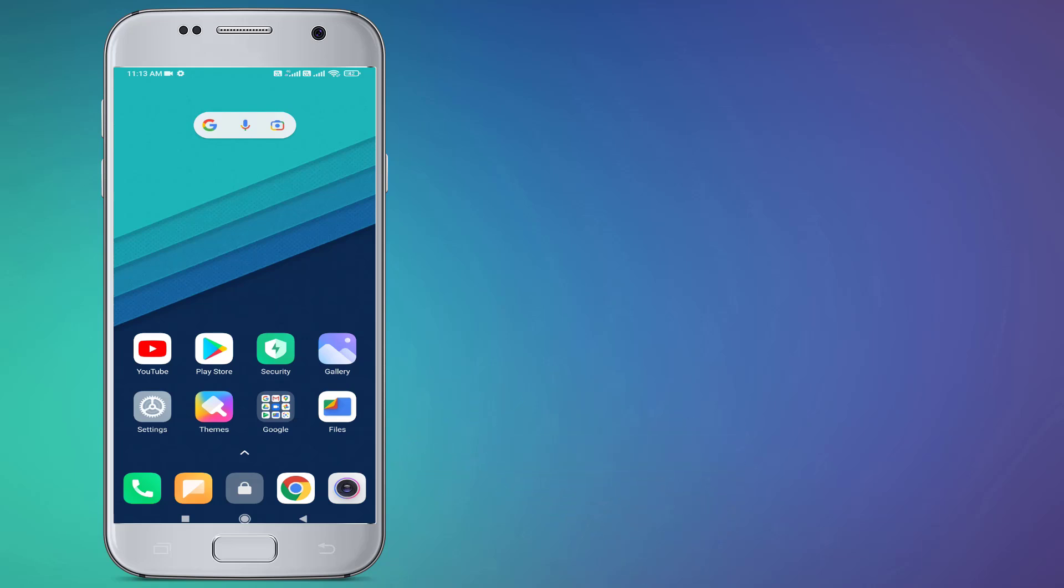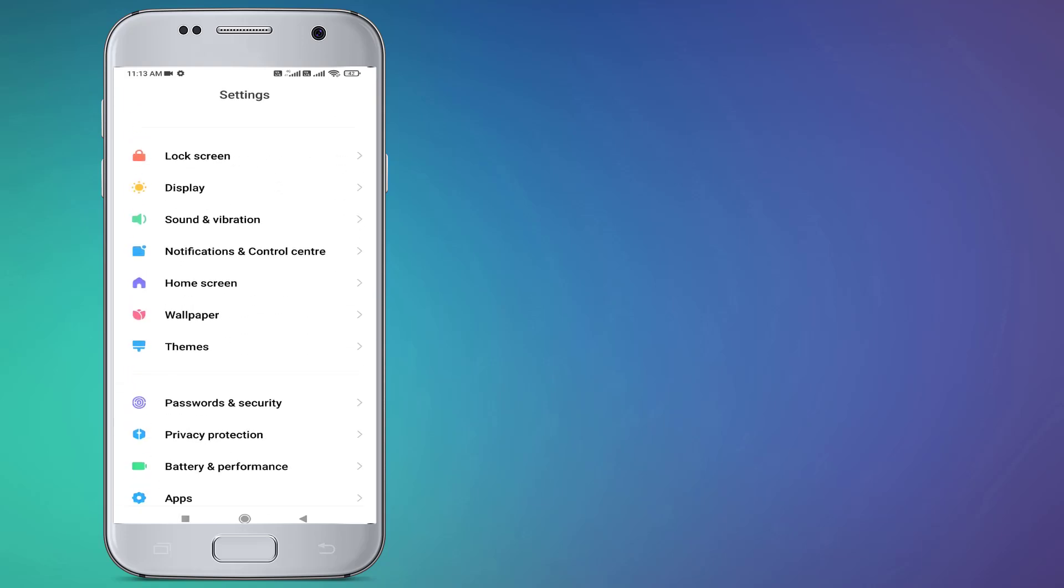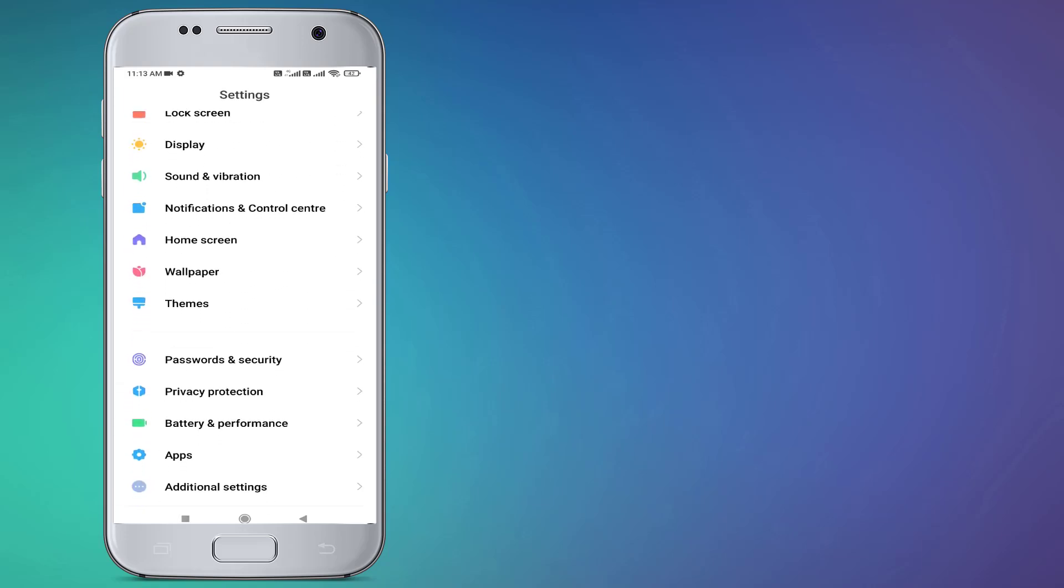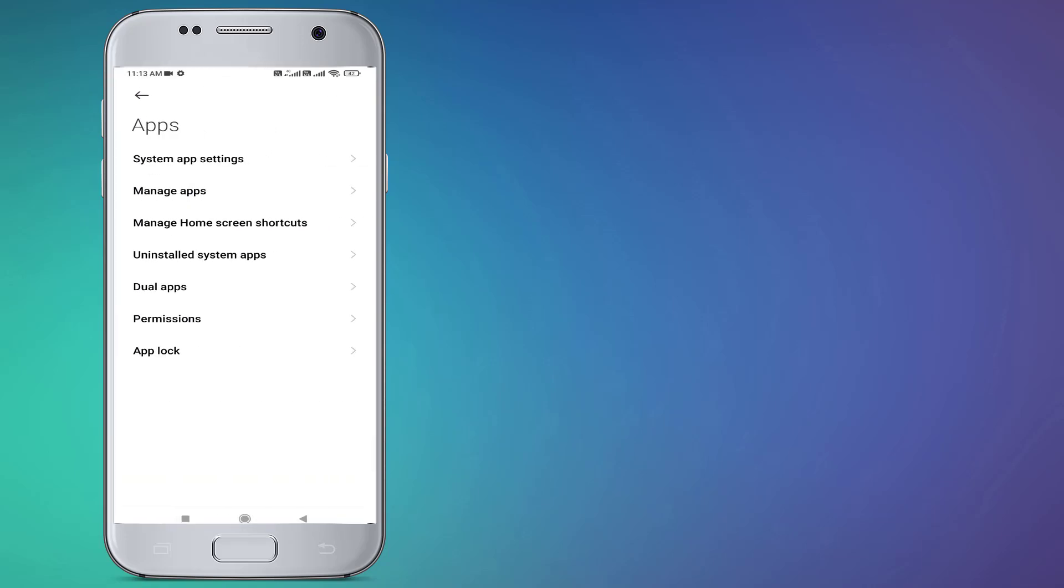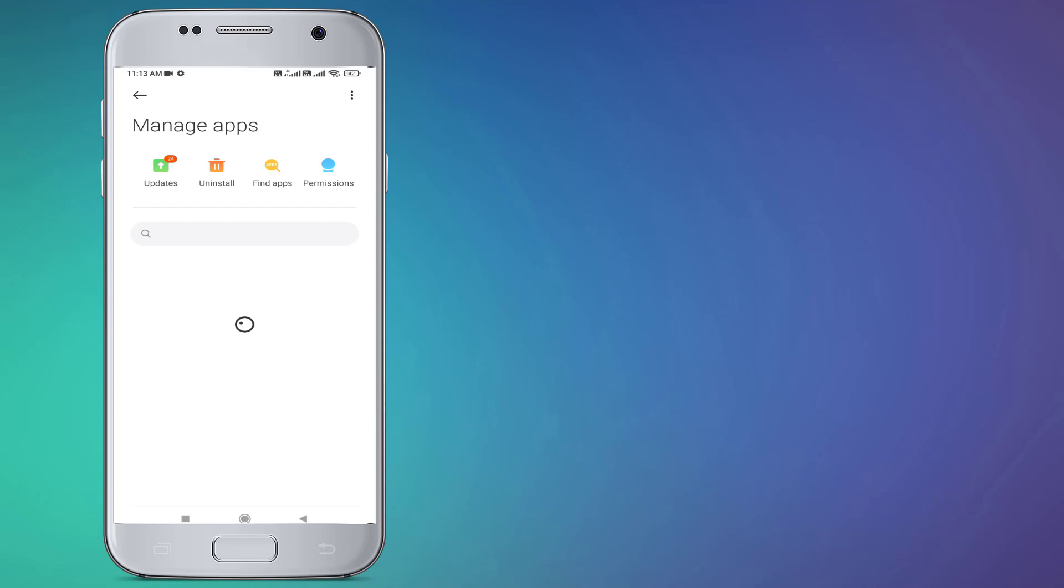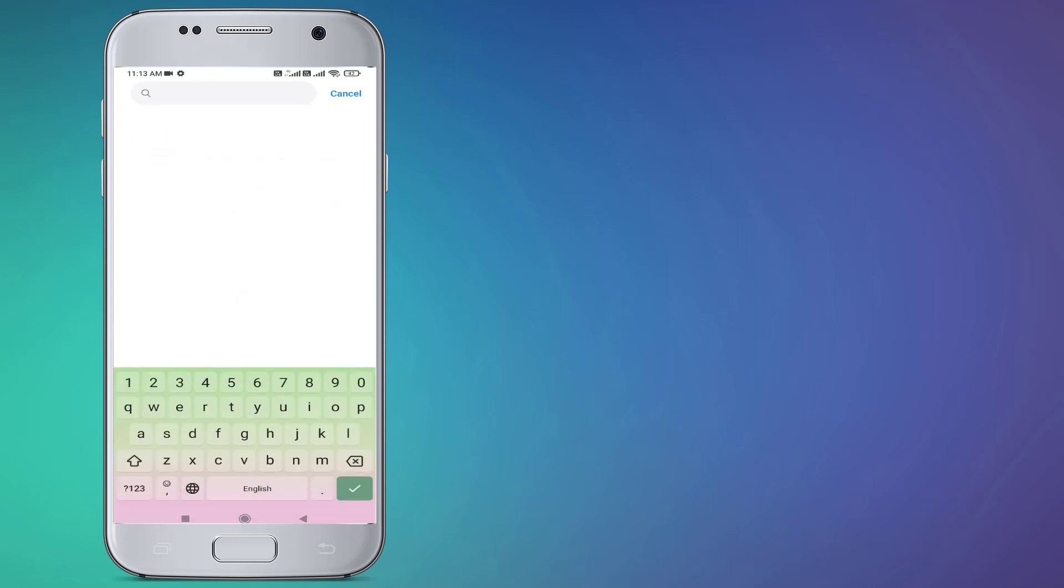First, open Android phone settings and scroll down. Click on Apps and click on Manage Apps. Then click on the search bar and type WhatsApp.